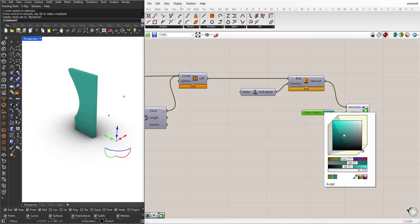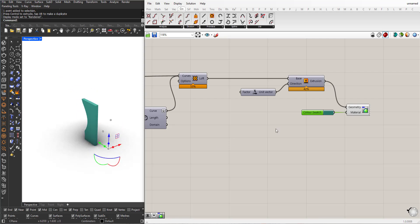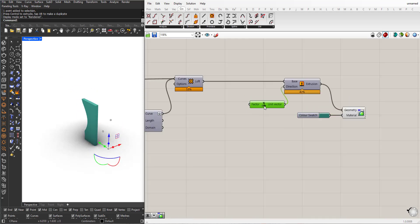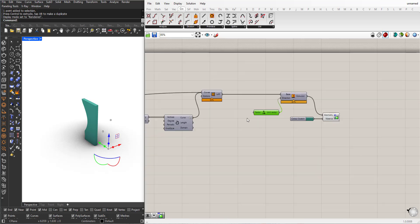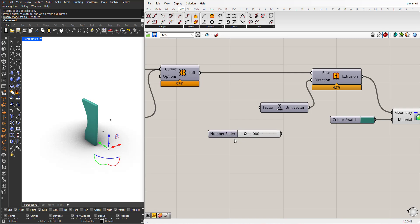For the extrusion amount, choose a value with three decimals.